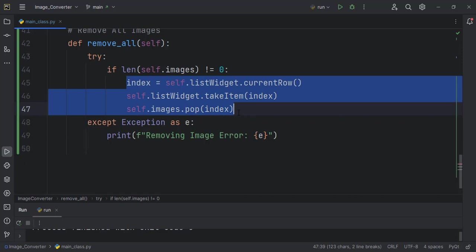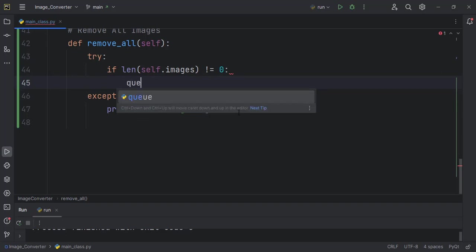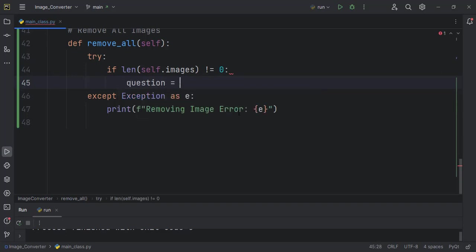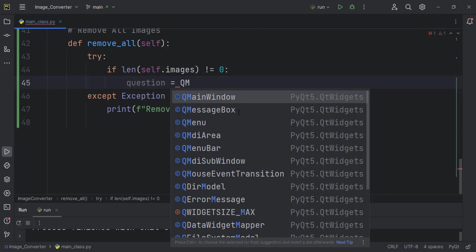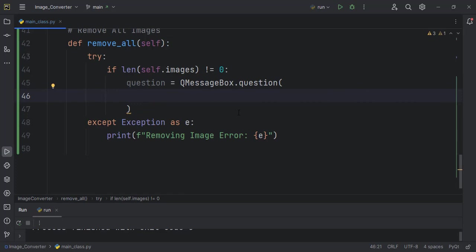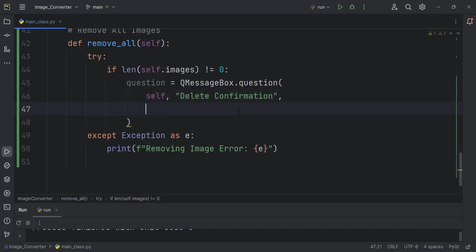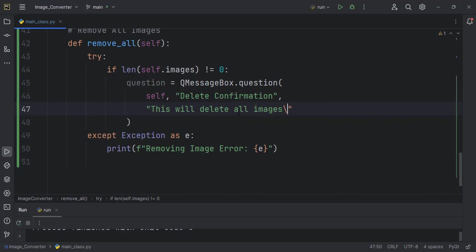Remember that the question pops up asking the user whether the user wants to delete it or not before the operation continues. So question will be equal to QMessageBox.question. And then inside here we pass self as always. We also have to give a title for the pop-up that will come, which I'll term as delete confirmation. You can give it anything of course. And then the message that will be displayed itself: I will say this will delete all images, continue.